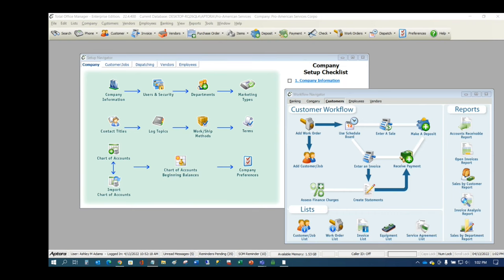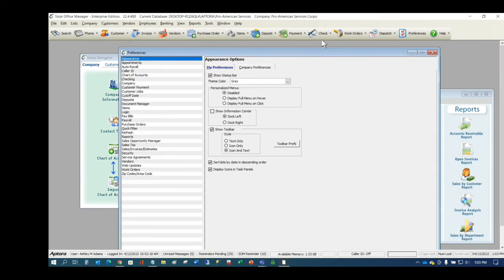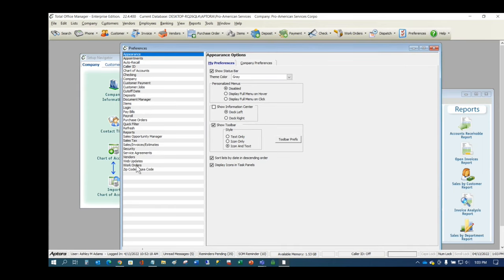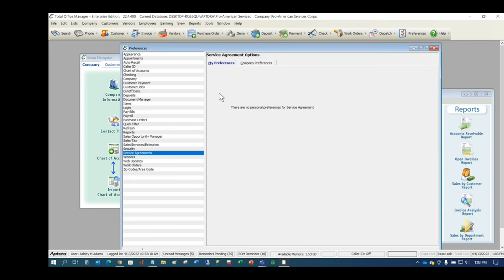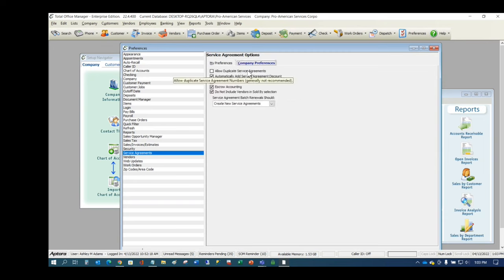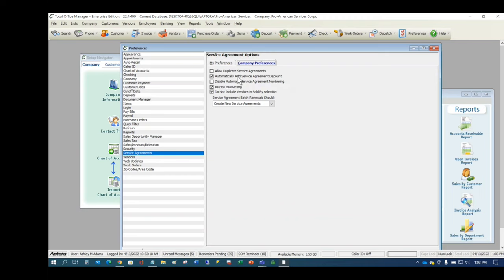The first thing to do is go into Preferences in Total Office Manager and look at the preferences related to service agreements. We have 'Allow Duplicate Service Agreements,' which simply allows you to duplicate the service agreement number. 'Automatically Add a Service Agreement Discount' automatically adds a discount to your work order if the customer owns a service agreement. You can also disable the automatic service agreement numbering.